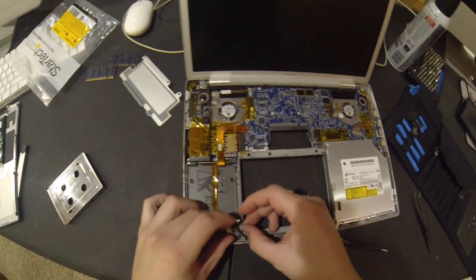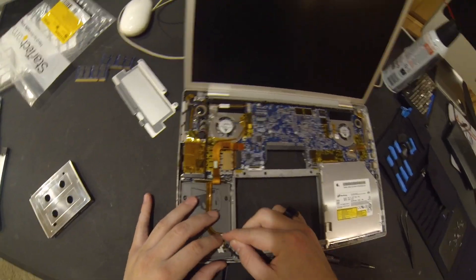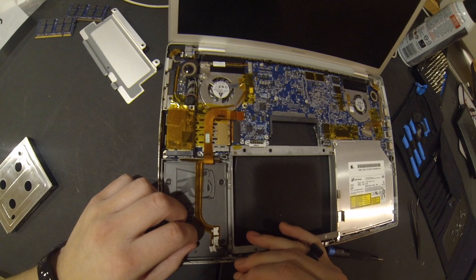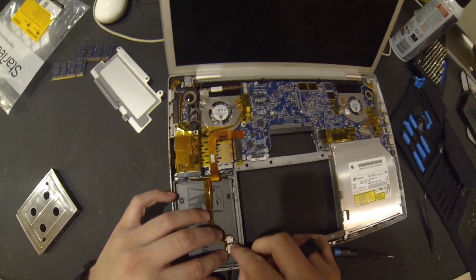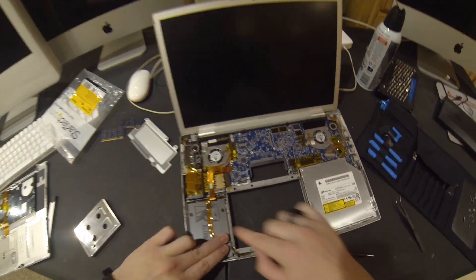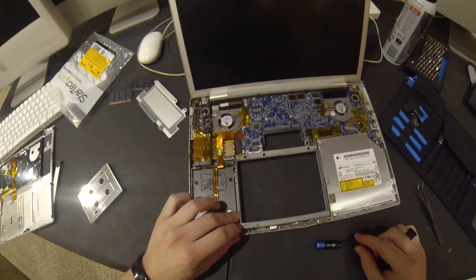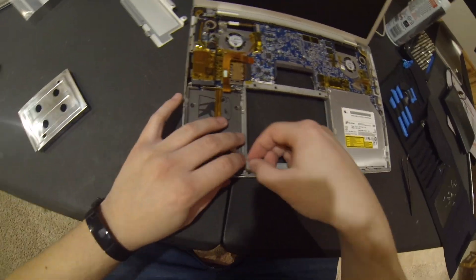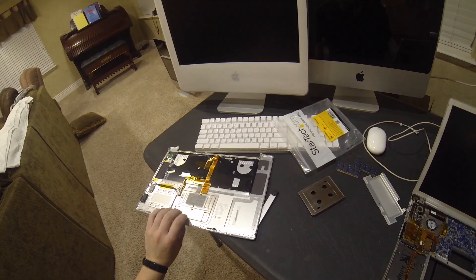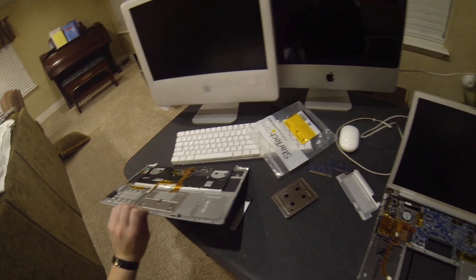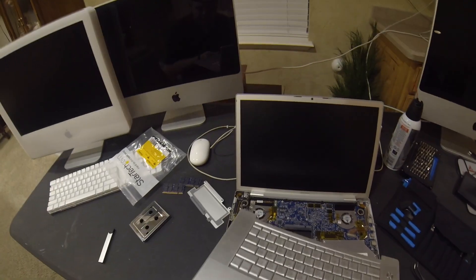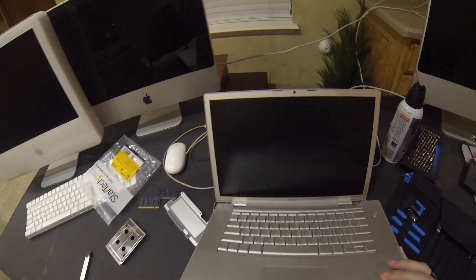I'm going to make sure that these two connectors are fastened in. Make sure that's stuck to the top of the SSD. Then we're going to throw the top case on.